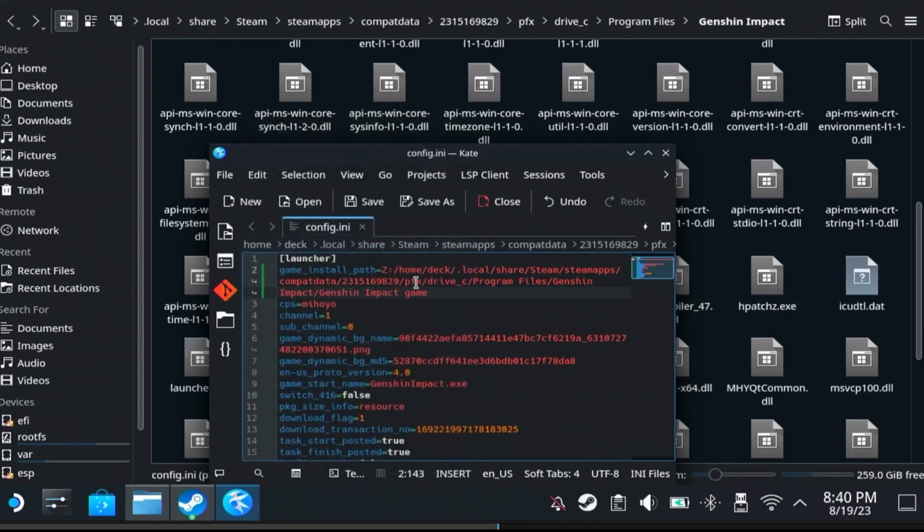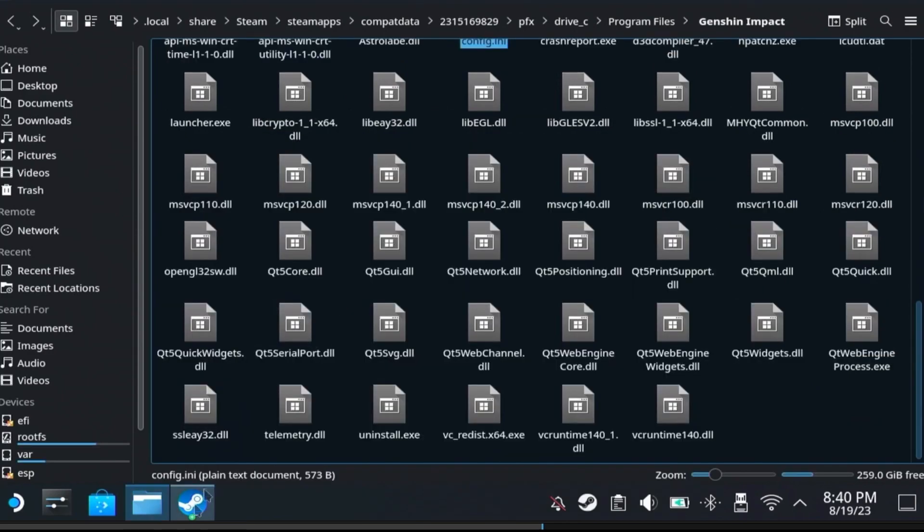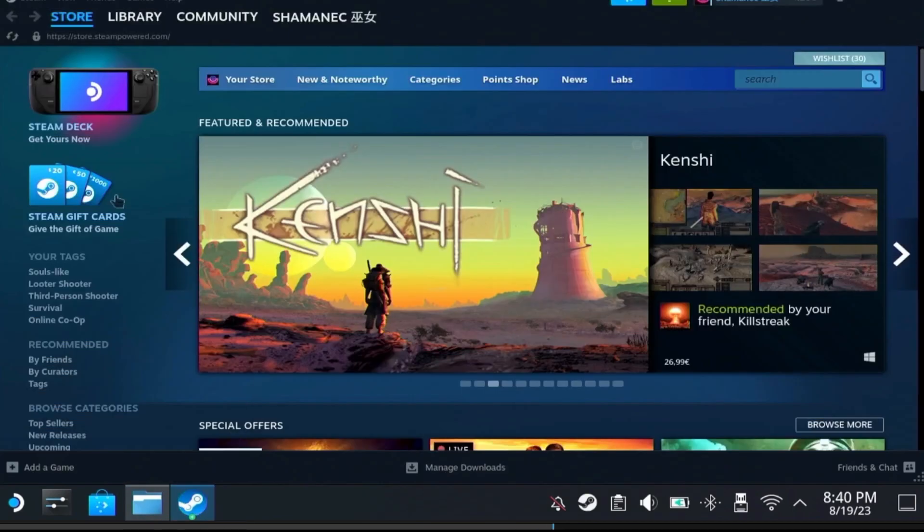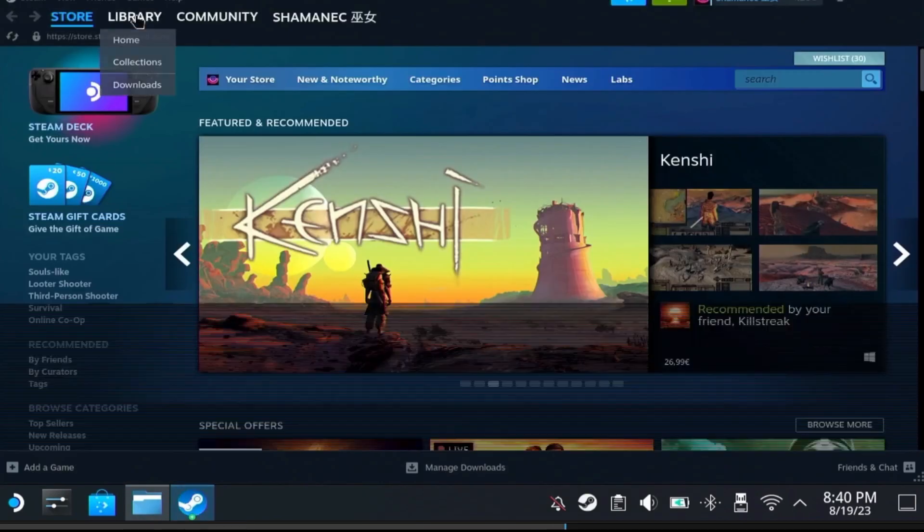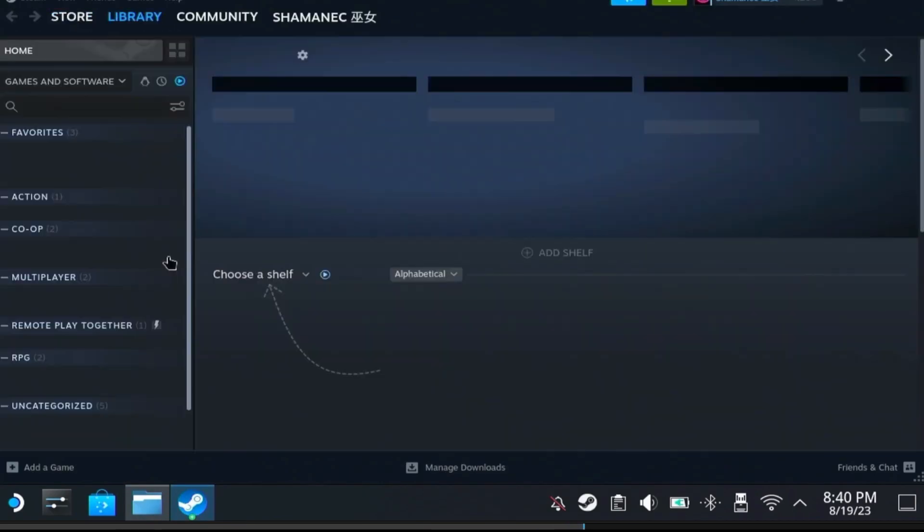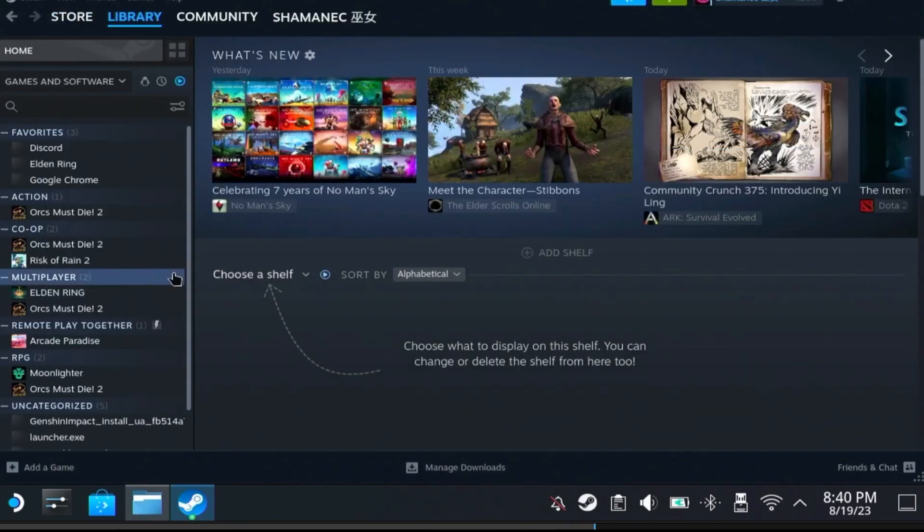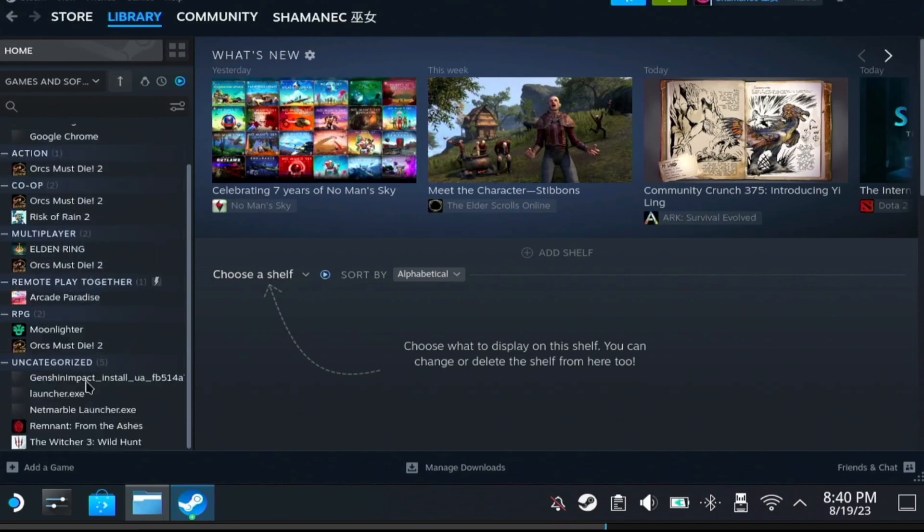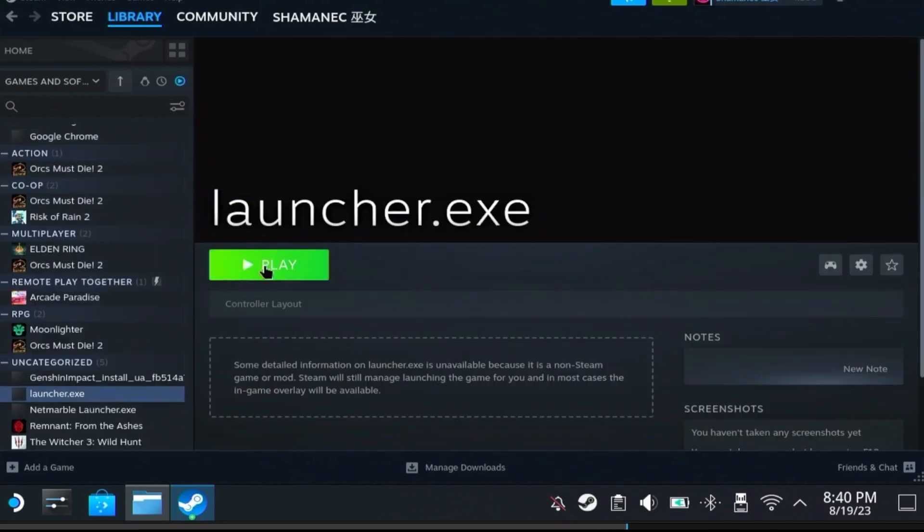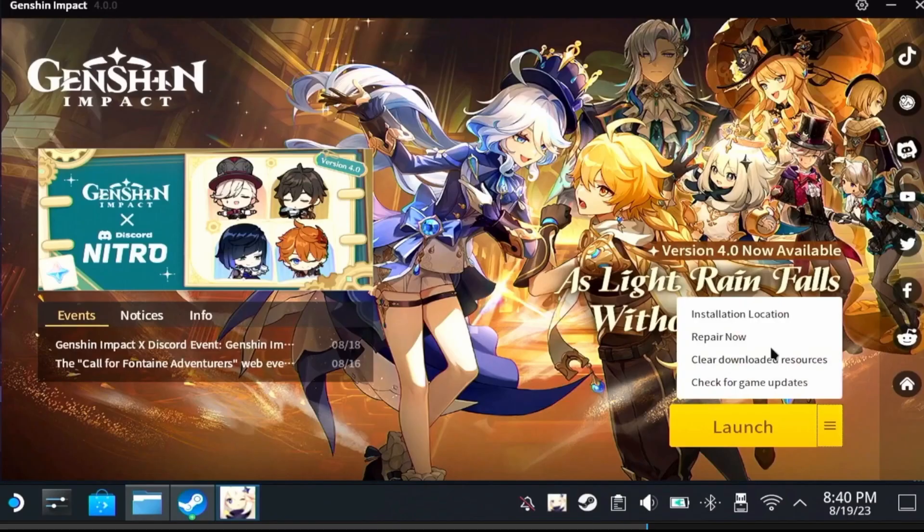With all that done, go back to Steam and open your Genshin Impact launcher. I have not renamed mine yet, but I have a new deck because I had to RMA my old one because of some battery issues.